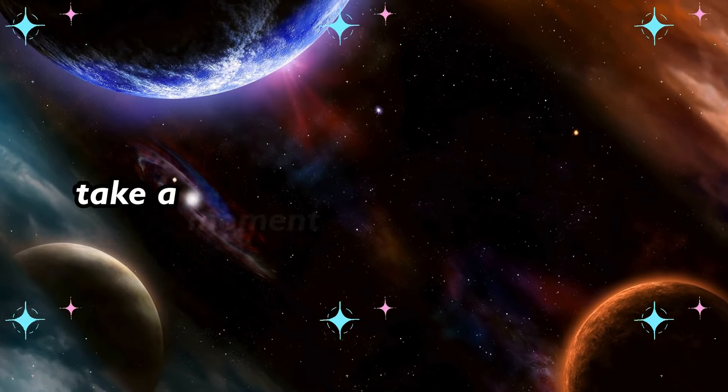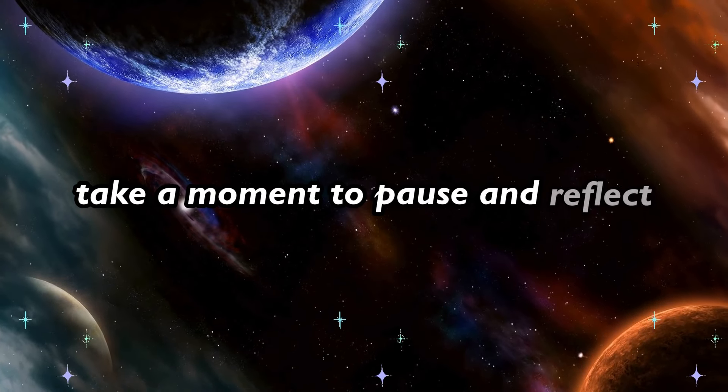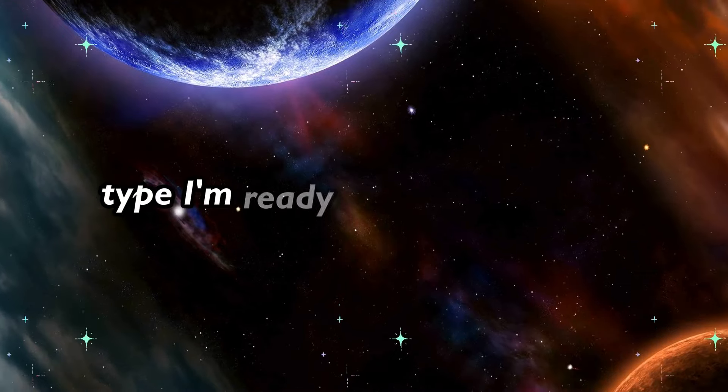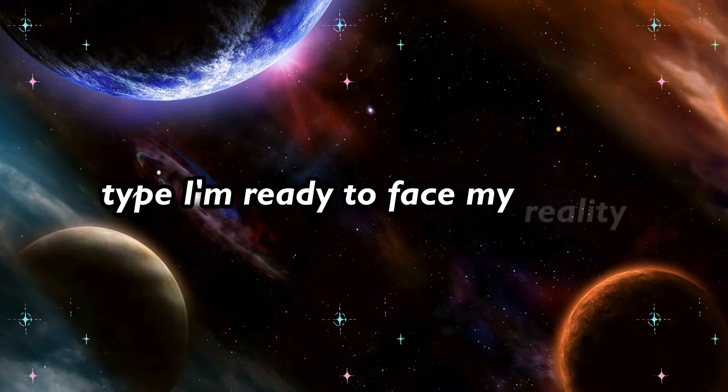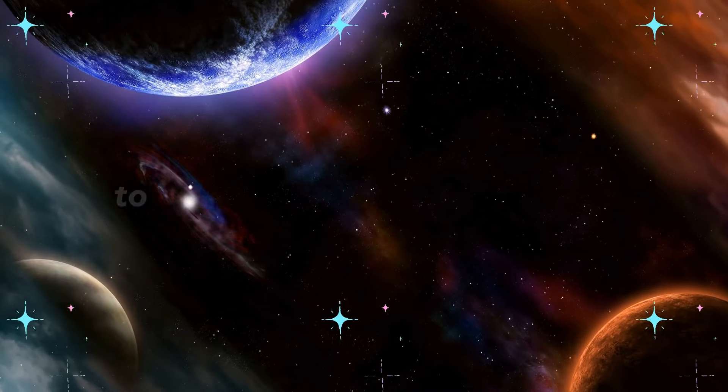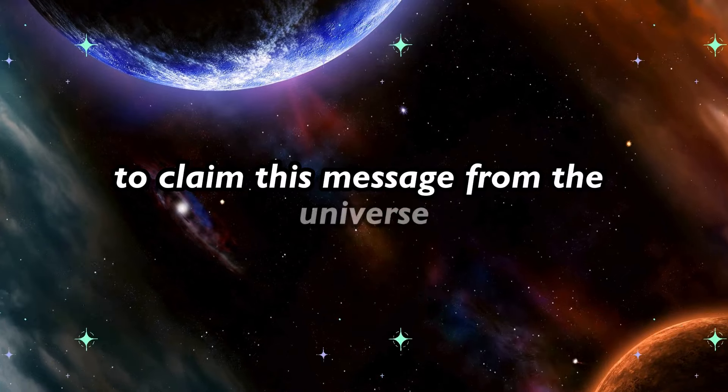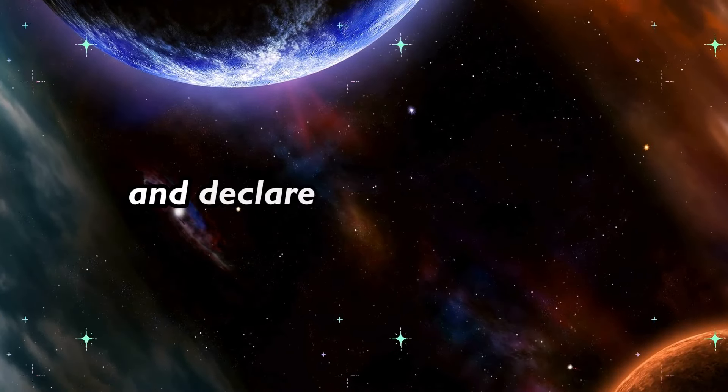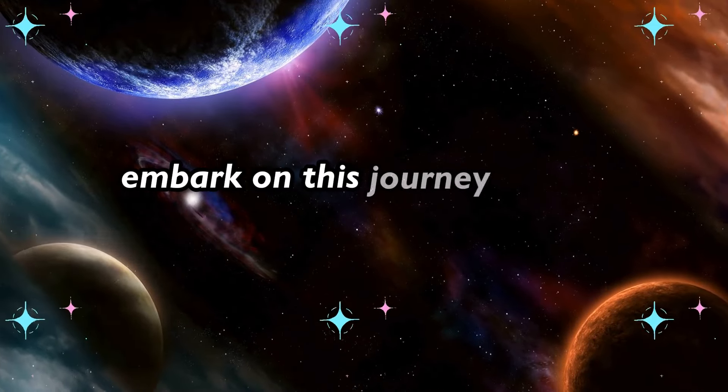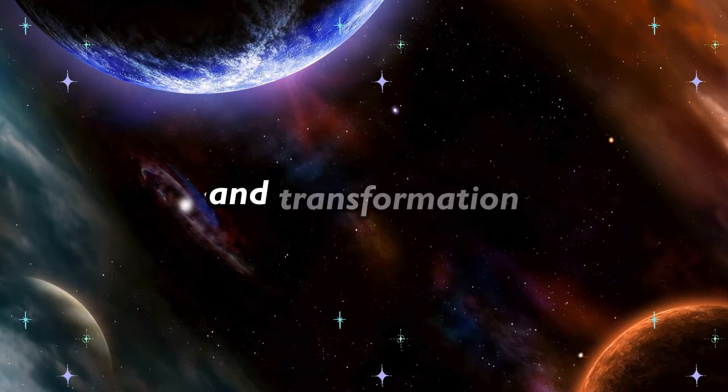Take a moment to pause and reflect. Type I'm ready to face my reality in the comments below to claim this message from the universe and declare your readiness to embark on this journey of self-discovery and transformation.